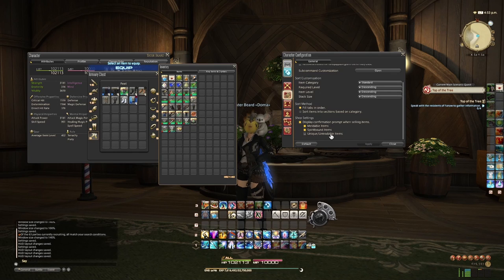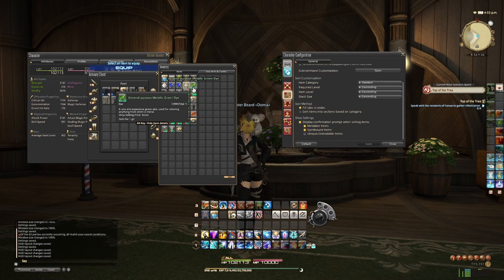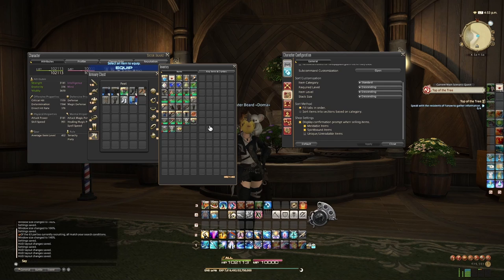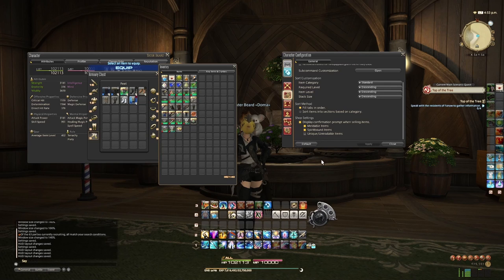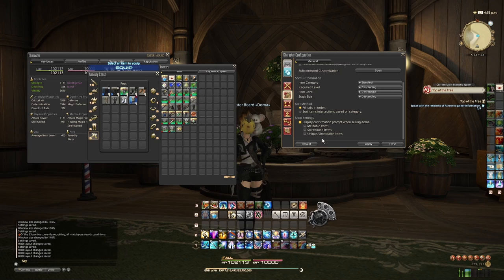Now if you're trying to bulk sell a whole bunch of other bits and pieces — unique items, armor, dye if you have them — and you want to just click and drag repeatedly, you can uncheck unique and untradable items. Instead of kicking up a little prompt saying 'are you sure you want to sell this?' it'll no longer say that. Same for meldable, same for spiritbound.